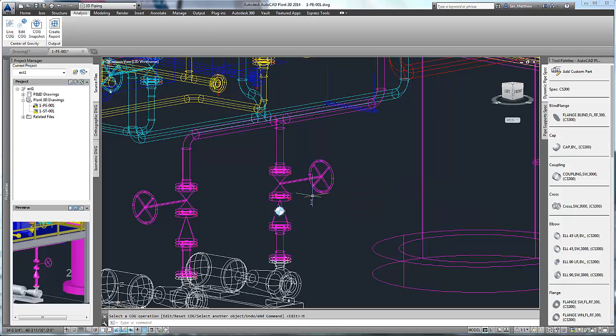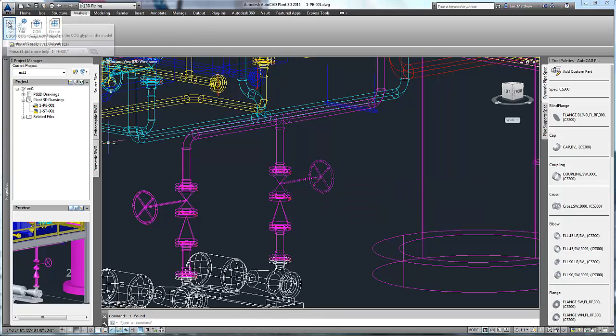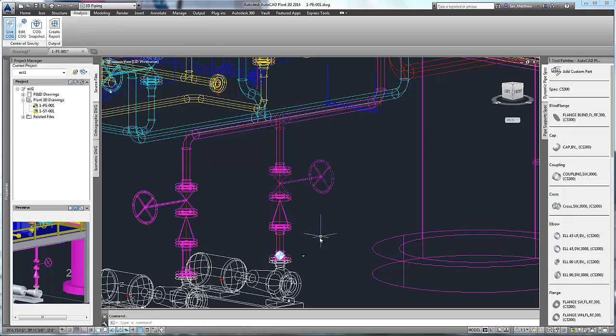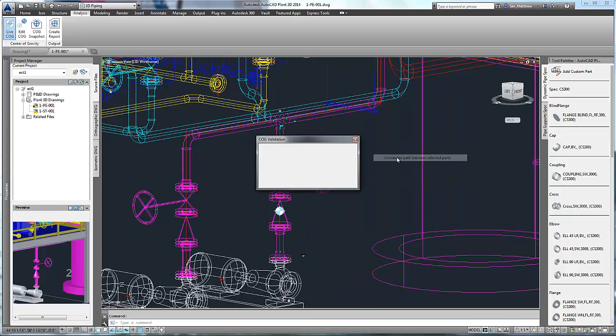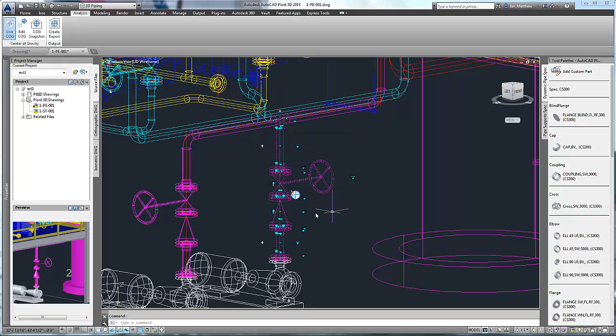Simply place the COG symbol at the new position. Now if we recalculate the COG for the spool, you'll see the spool COG has moved as you would expect. Here note that the dialog appears to warn us that the component COG has been edited.